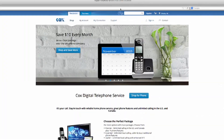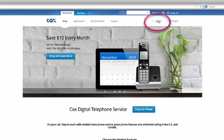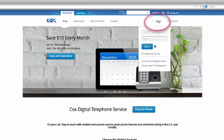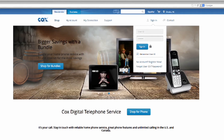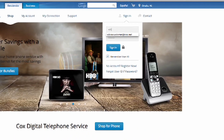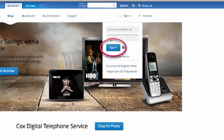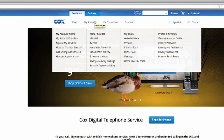Click on Sign In on the top right. Enter your User ID, which in most cases is your Cox.net email. Next, enter your password and click Sign In when you are done.